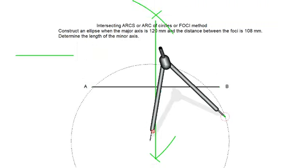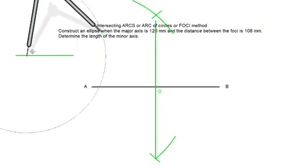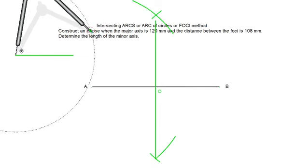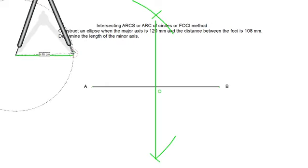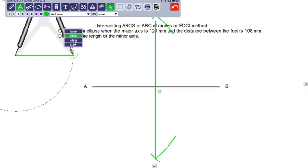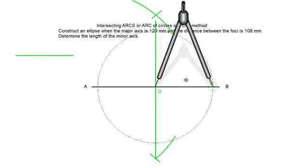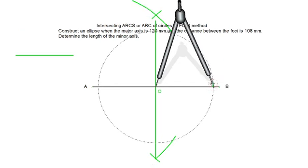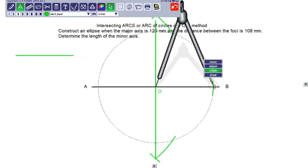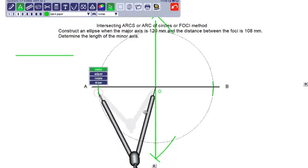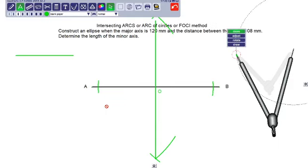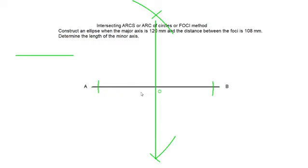Let me adjust it and move it at this position and measure 54 mm. Now move it and bring it here at the center O. Draw on this side, and similarly rotate and draw on the other side. So what we got? We got the foci — two focus points. Let us give them the names F1 and F2. So this is F1 and the other one is F2.